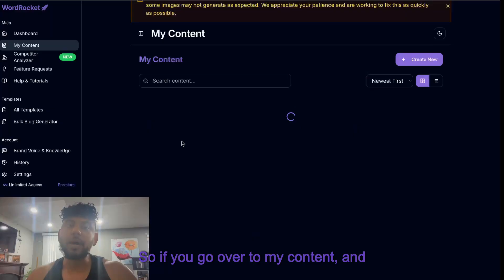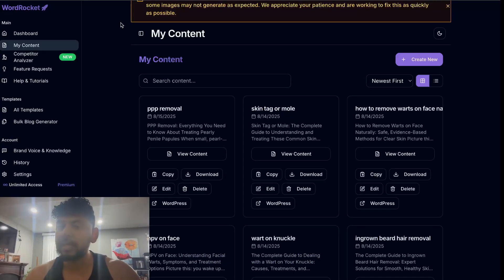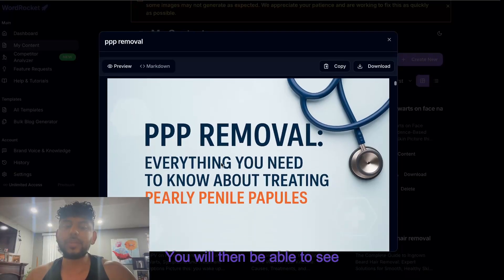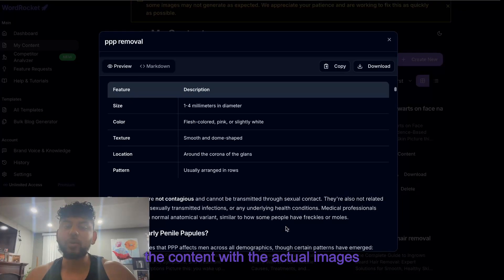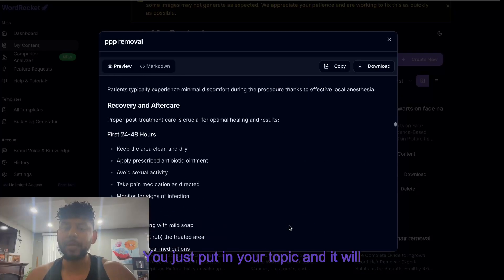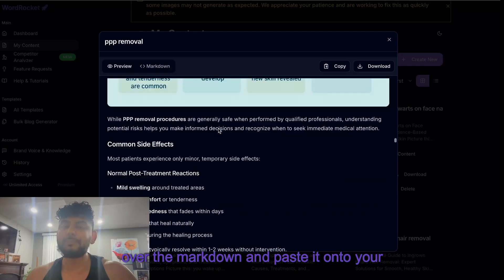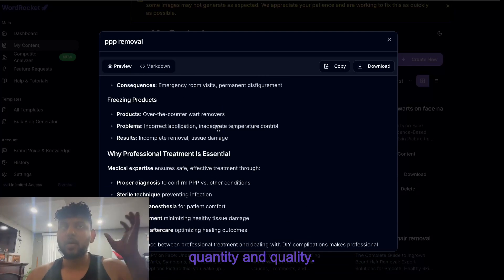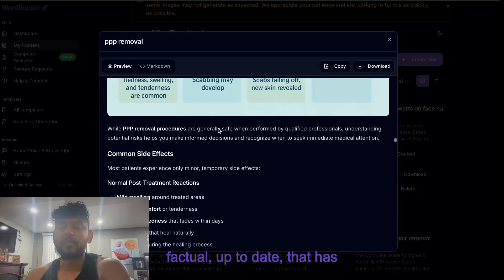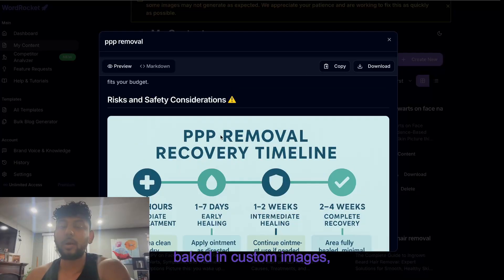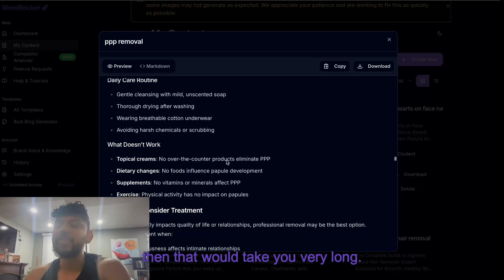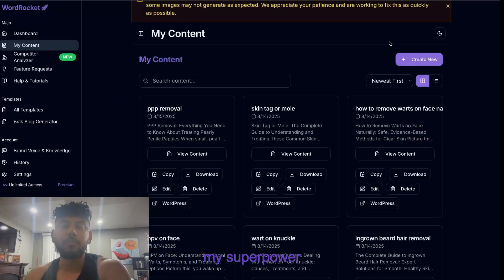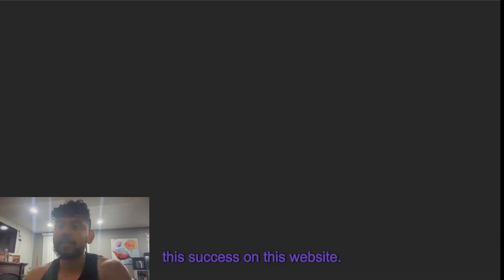If you go over to my content - and of course if you want to try out WordRocket, just head over to app.wordrocket.ai - and you go to view content, you will then be able to see the content with the actual images embedded so it's all one click. You just put in your topic and it will create that image for you and then you can simply go ahead and copy over the markdown and paste it onto your website. Again, quantity and quality - if you were to have to create an article that is factual, up-to-date, that has baked in custom images, also with custom internal links, then that would take you very long. But with a tool like WordRocket it really expedites the process and it's been my superpower and my secret to getting this success on this website.